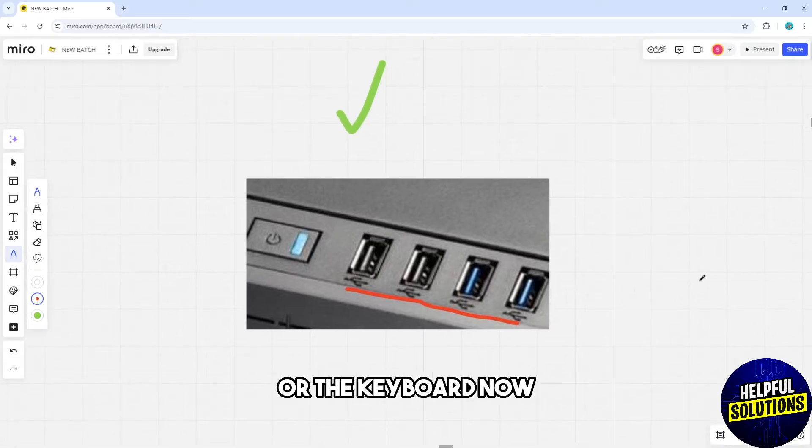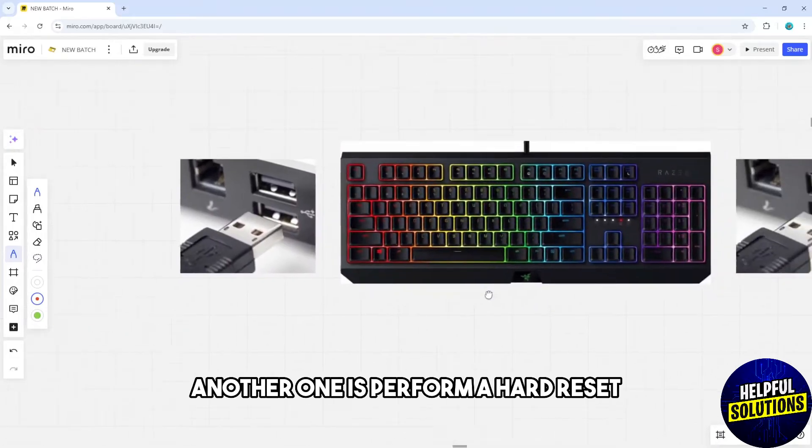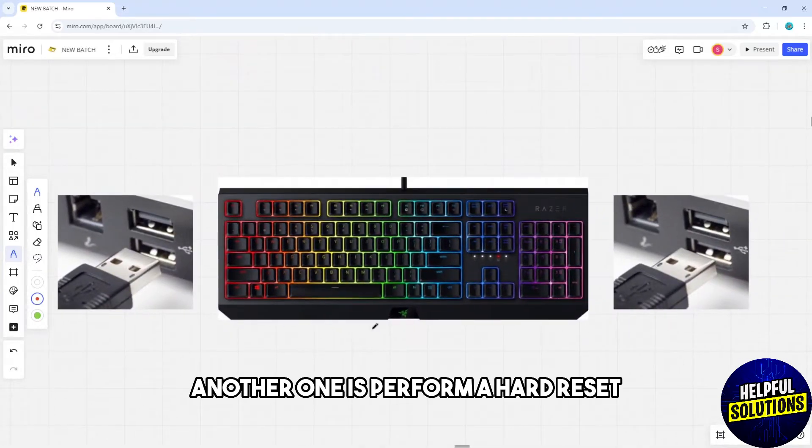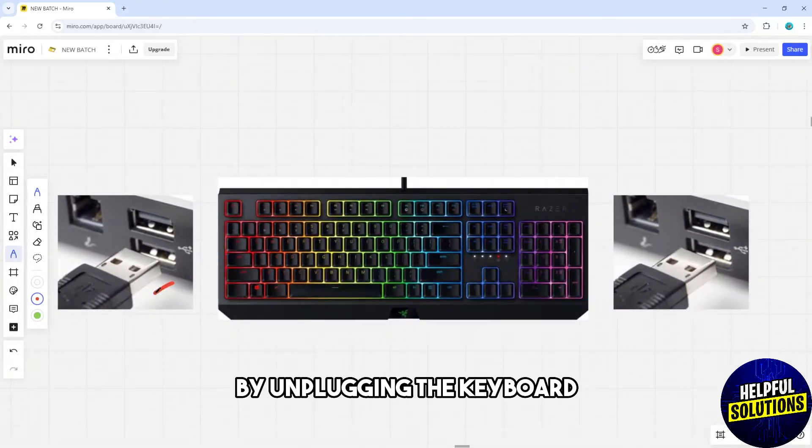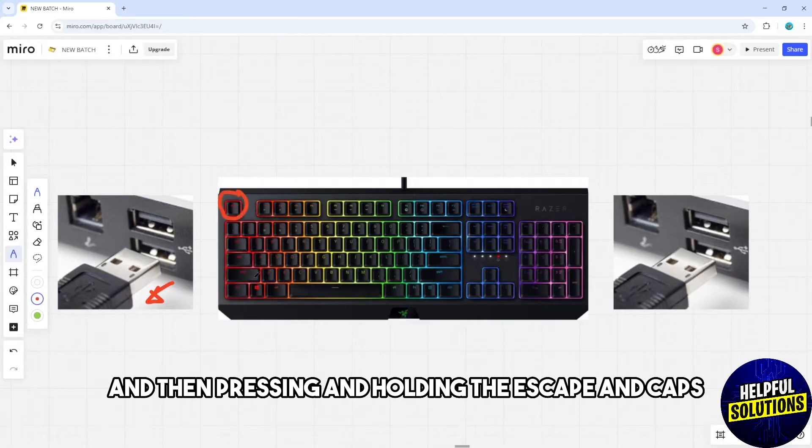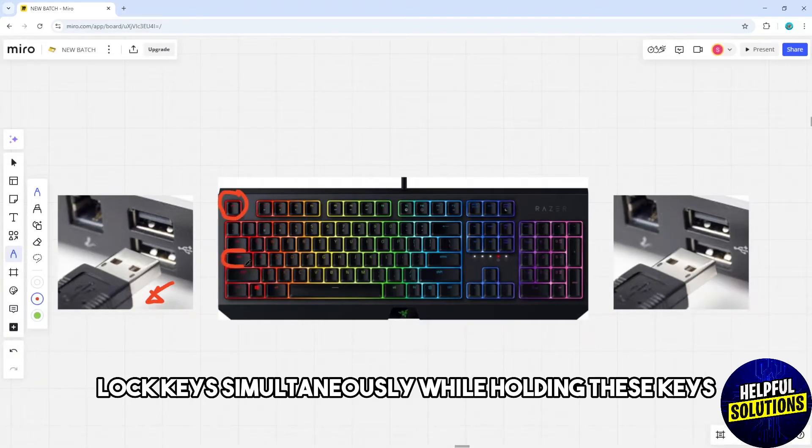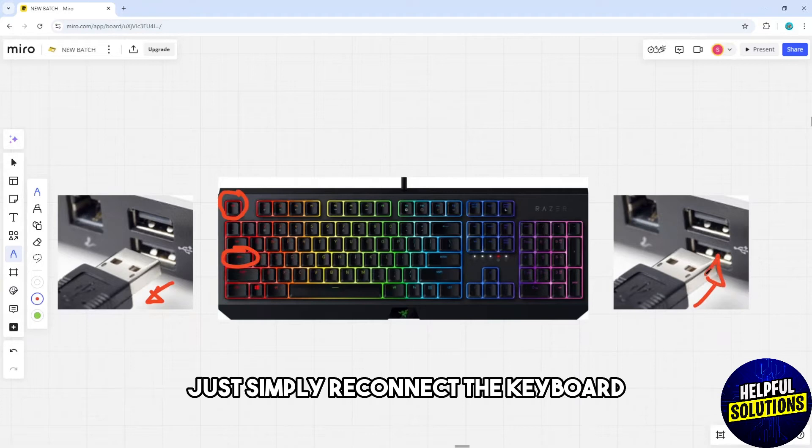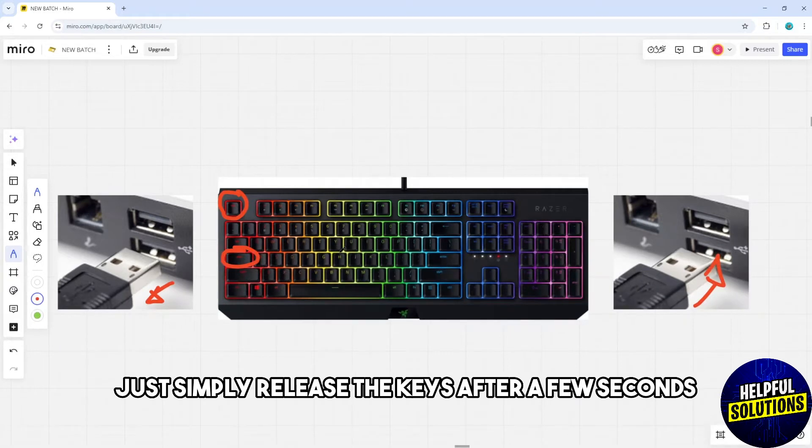Another solution is to perform a hard reset by unplugging the keyboard, then pressing and holding the Escape and Caps Lock keys simultaneously. While holding these keys, reconnect the keyboard.